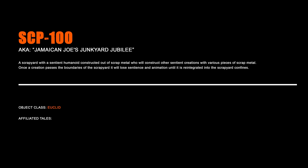SCP-100, Jamaican Joe's Junkyard Jubilee. A scrapyard with a sentient humanoid constructed out of scrap metal who will construct other sentient creatures with various pieces of scrap metal. Once a creation passes the boundaries of the scrapyard, it will lose sentience and animation until it is reintegrated into the scrapyard confines.